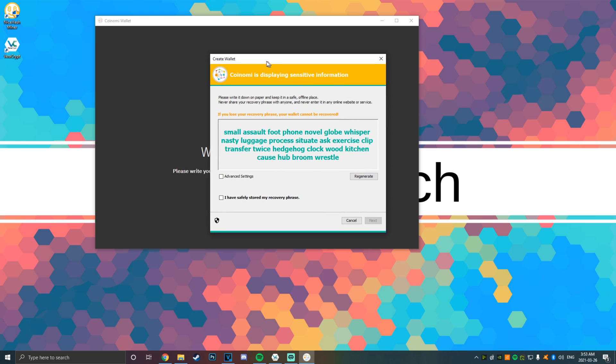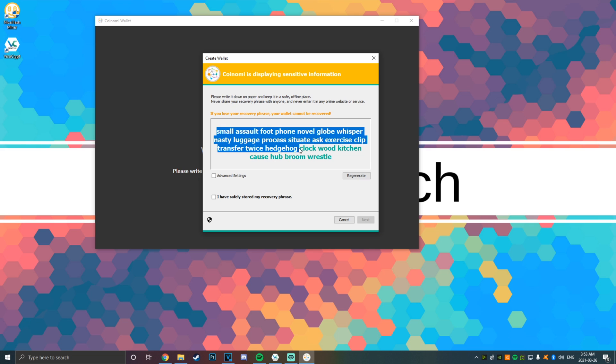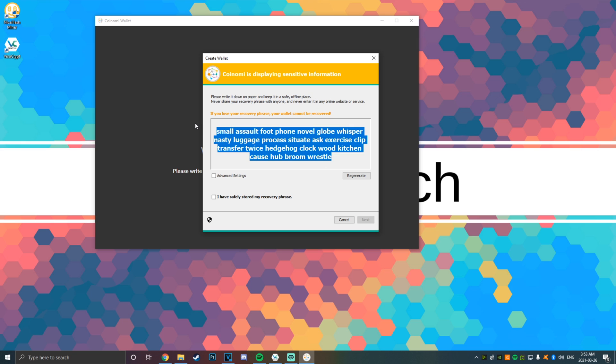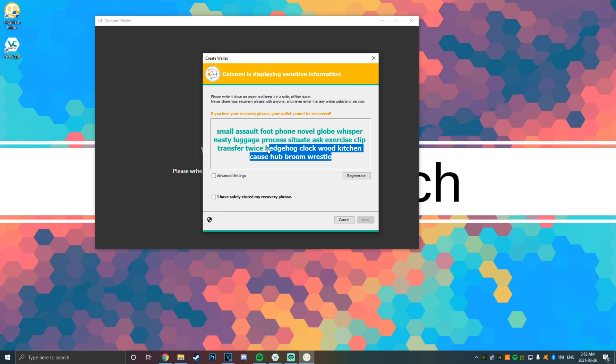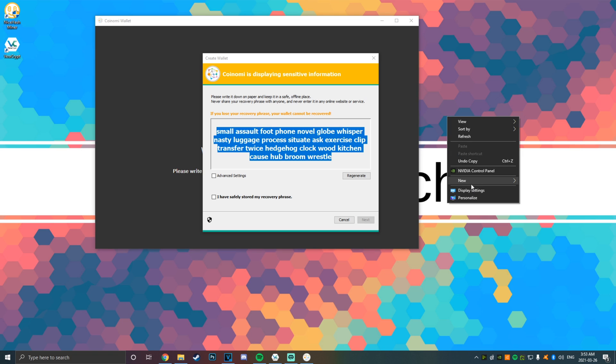Now that you've opened up the wallet, you should have a screen somewhat like this. It's going to give you a combination of codes. For the purpose of this, I do not care, but do not share this code with anybody. You should write it down on paper and keep it in a safe place offline. Do not keep it online, never enter it anywhere, never give it to anybody. This is just for you. Treat this like your social security number or social insurance number. Do not give this to anybody.